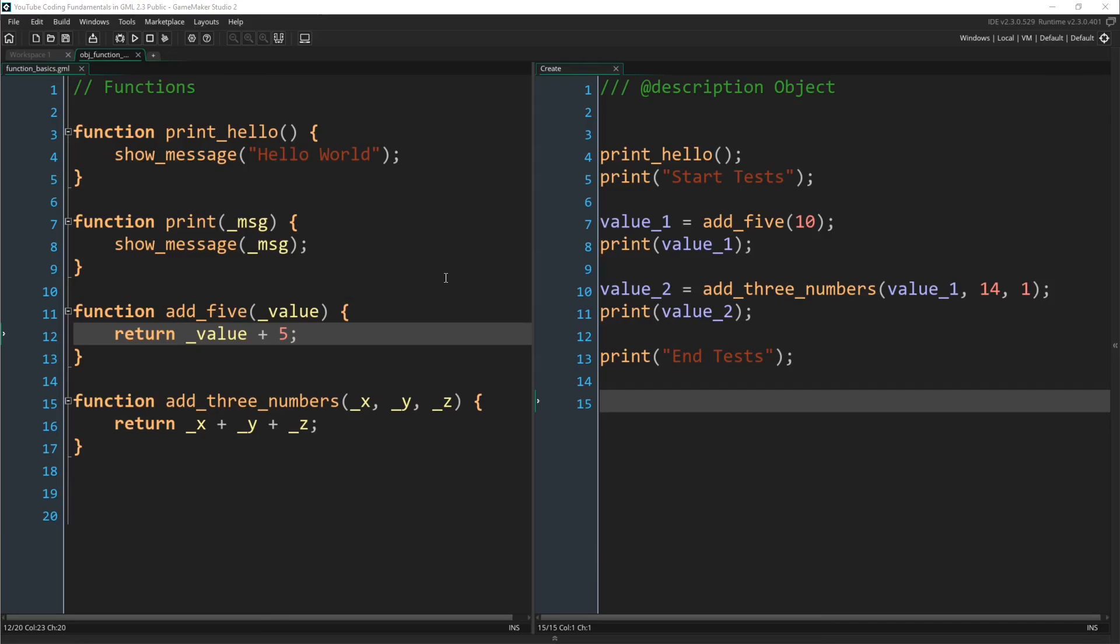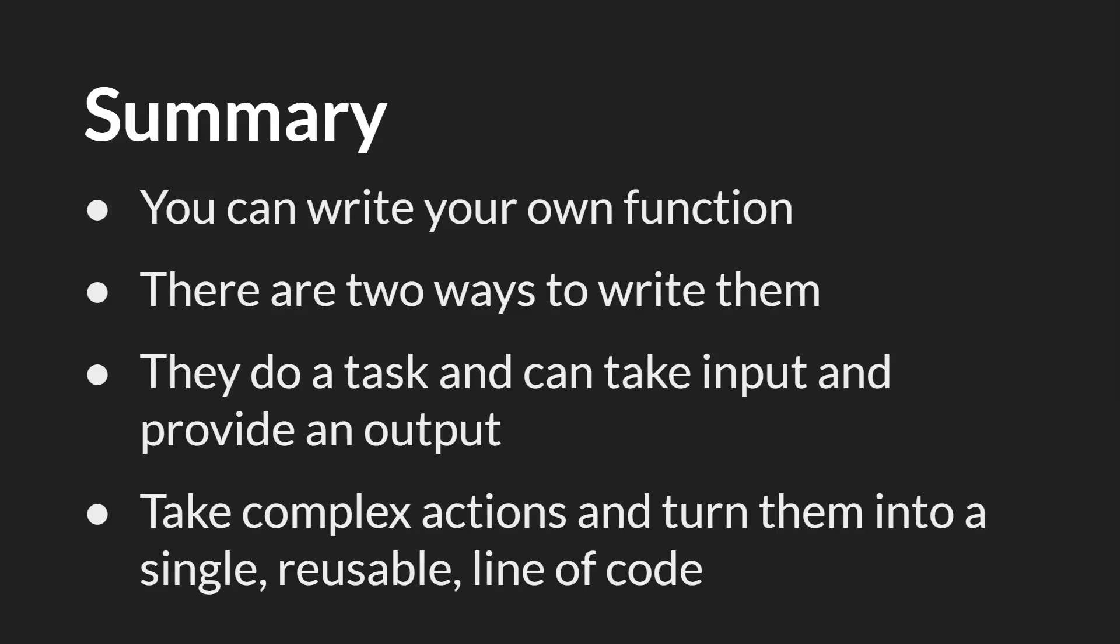And there you go. So in summary, you can write your own functions. There are two ways to write them, named functions and unnamed functions. And while there are important differences to these functions, which we'll cover in future tutorials, in one sense they are very similar. They can take an input, then they do something, then they can return an output.